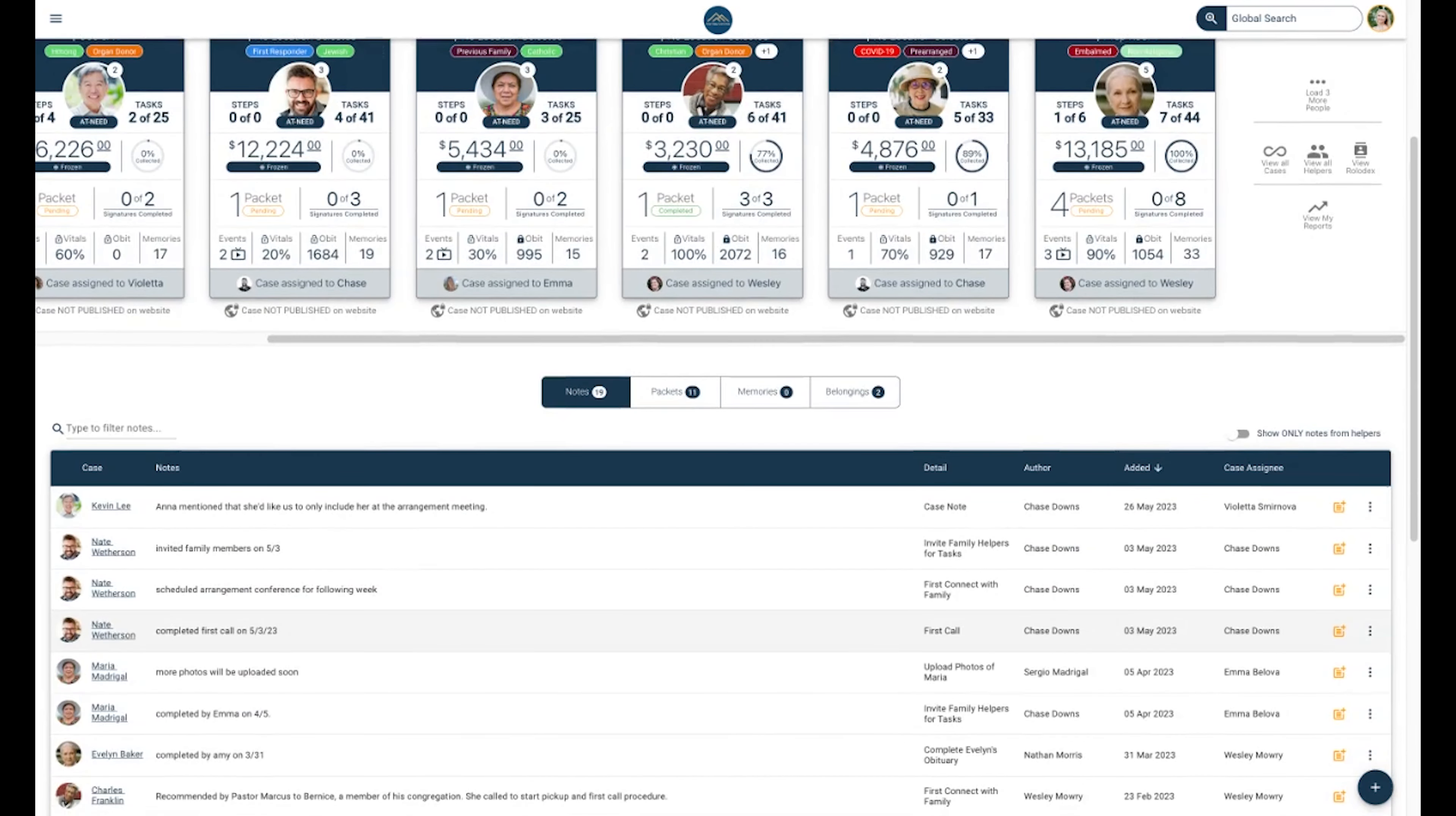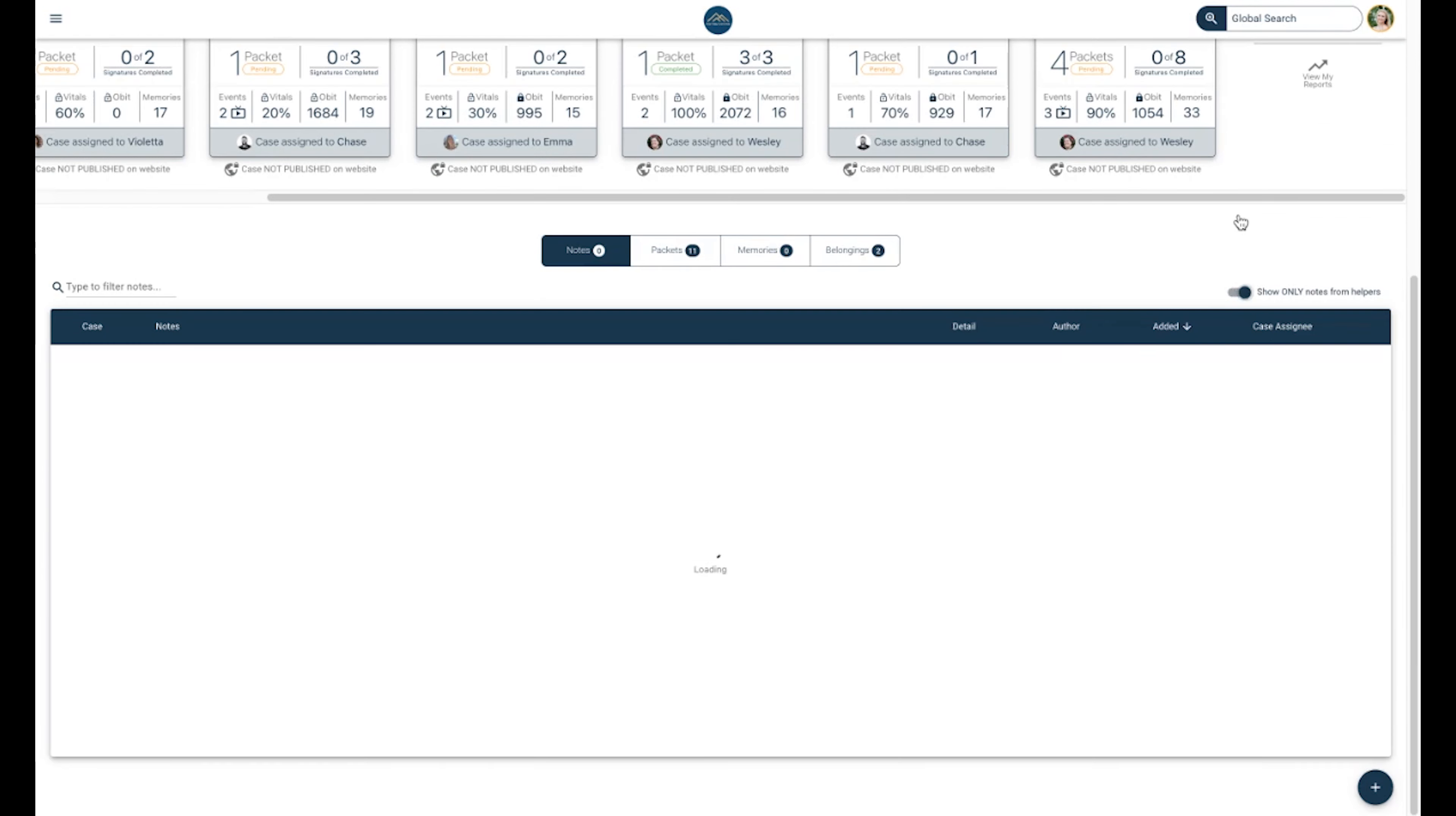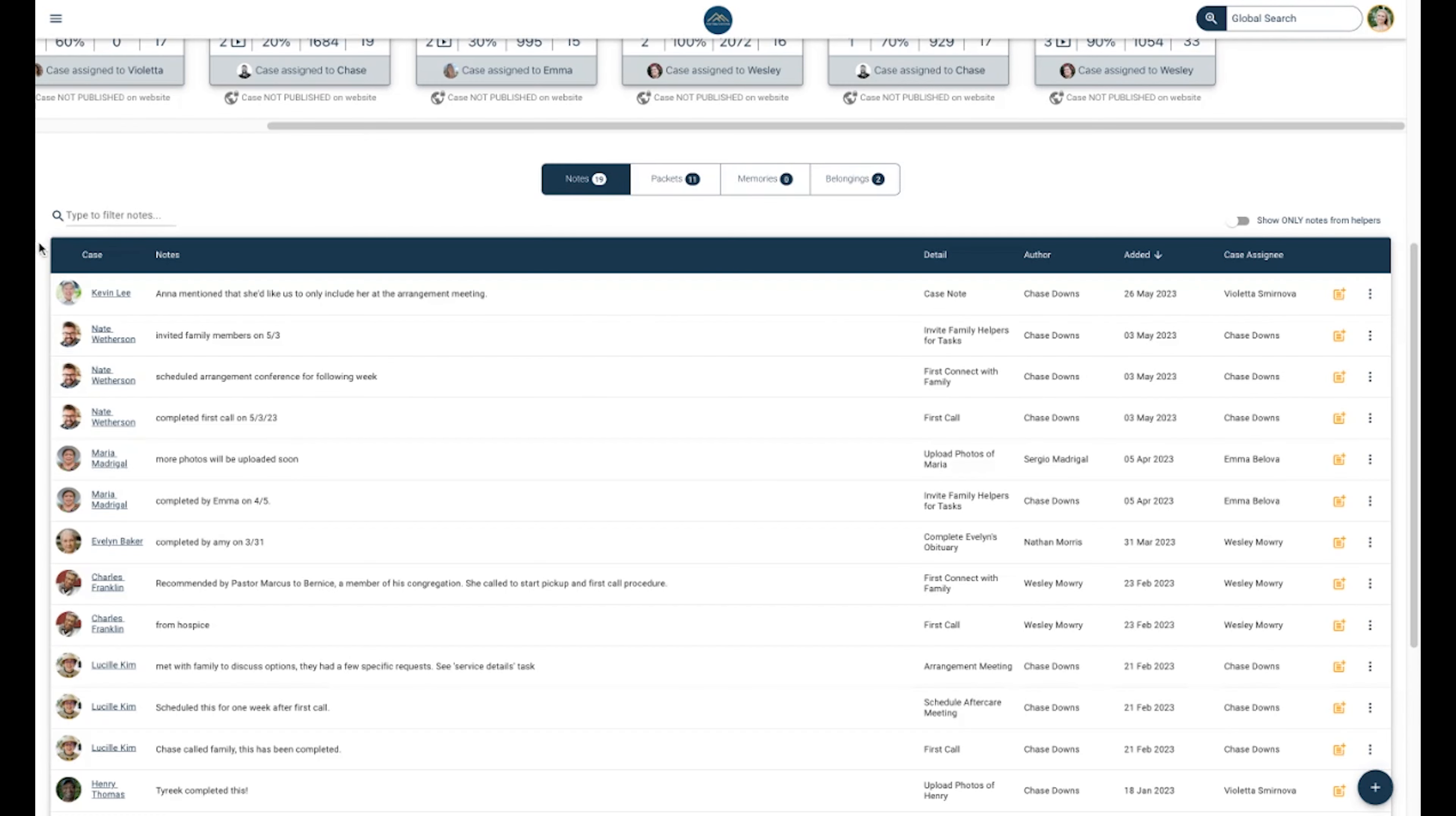And now we've made it to the bottom of our dashboard. Here you will find Notes, Packets, Memories, and Belongings. Notes can be left on a case level or task level when completing or working on a task, and will appear here in chronological order. A toggle at the top right of the section will allow you to filter to see notes from only families and helpers, excluding all staff notes.